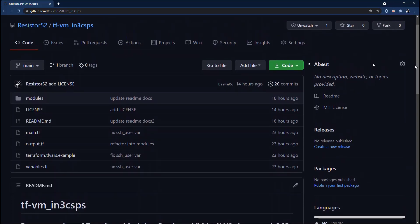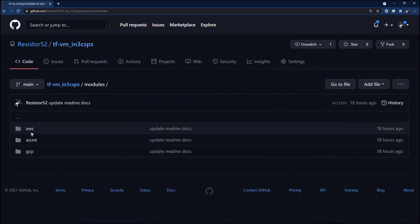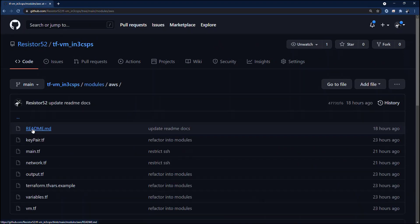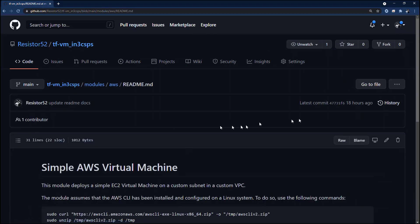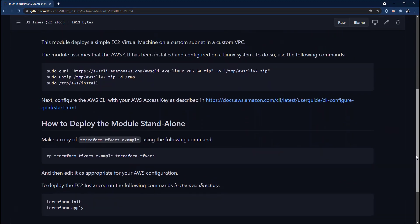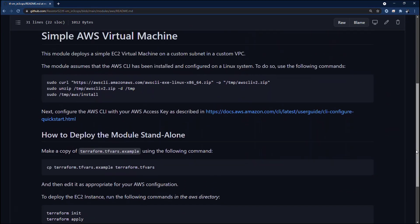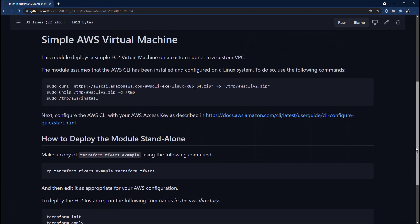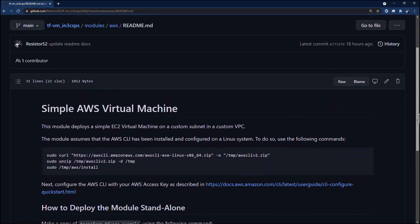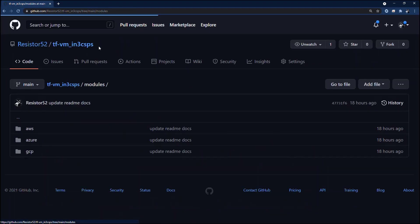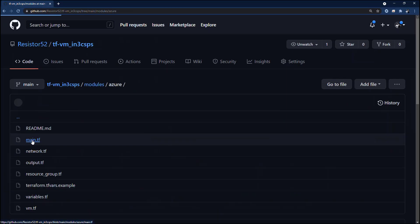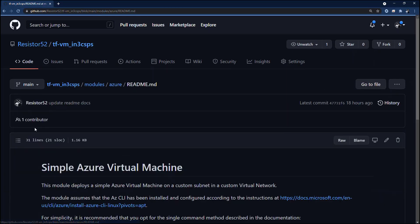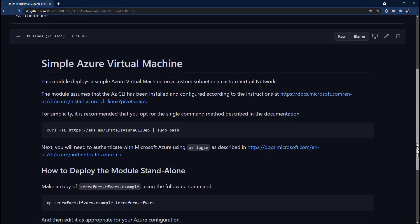Next, let's take a look at the README for each module. Each module gives the specifics of how to set up the authentication for each of the three cloud service providers. In this episode, I will not be dwelling on that configuration because each module provides the relevant documented references in the README, and I have covered this in other Head in the Cloud episodes.